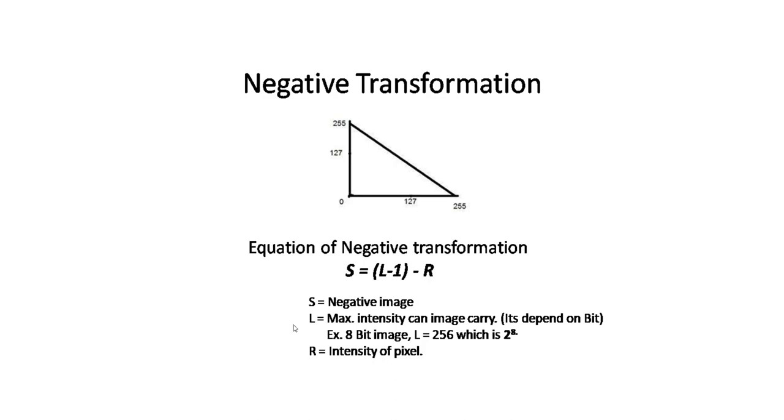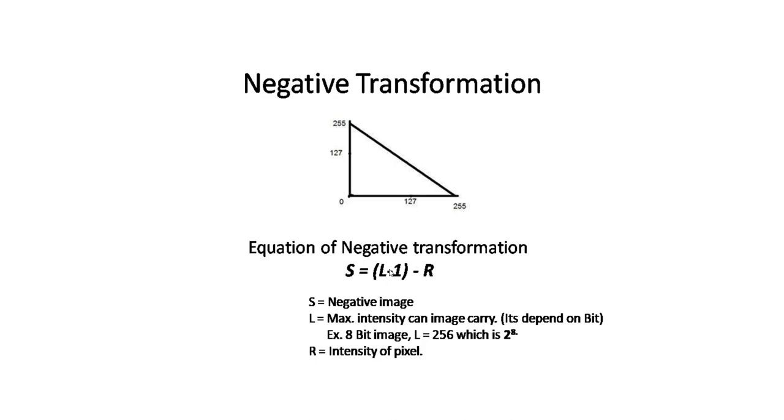Let's look at the equation: S = (L-1) - R. S is the negative image, which is our output image. L minus 1—defining L can be confusing for students because L depends on the bit image. We take it as 2 to the power of the bit depth.